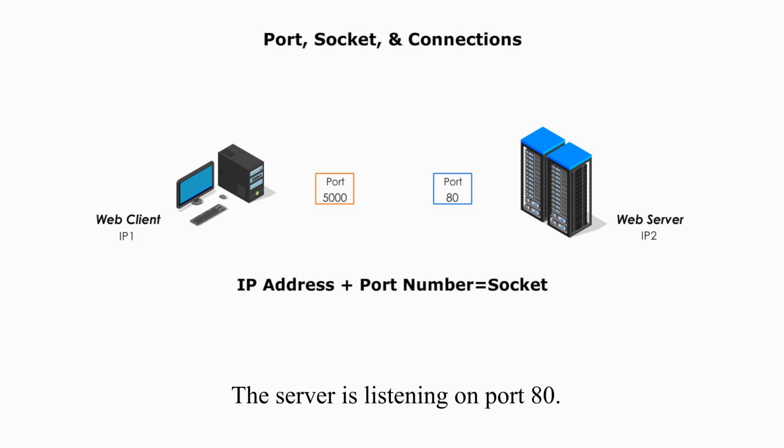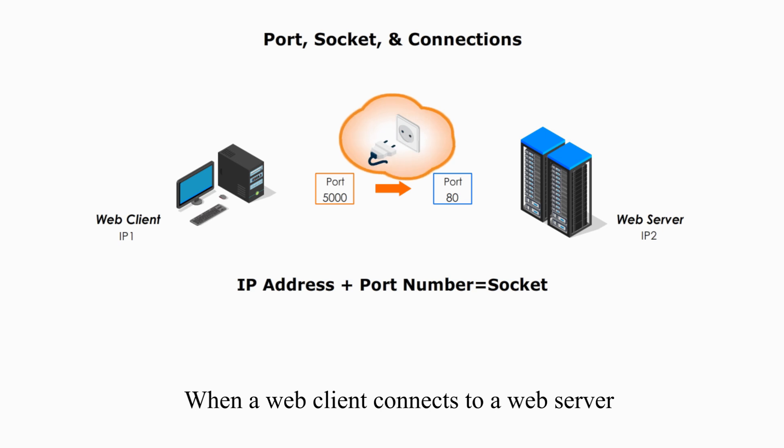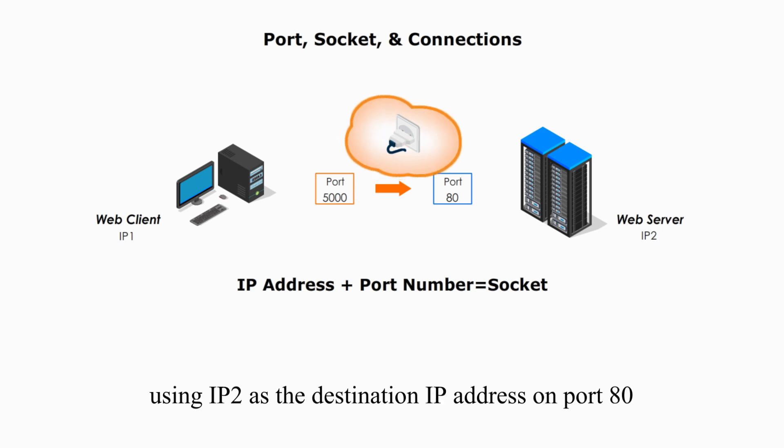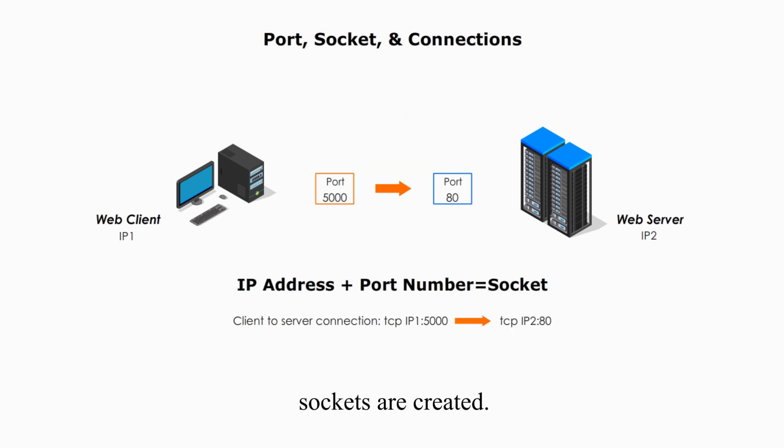The server is listening on port 80. When a web client connects to a web server using IP2 as a destination IP address on port 80, Sockets are created.